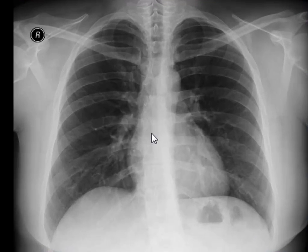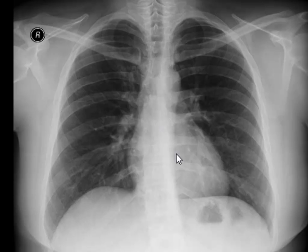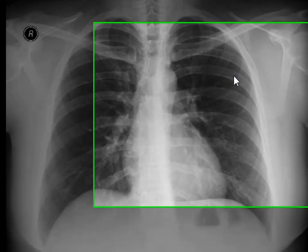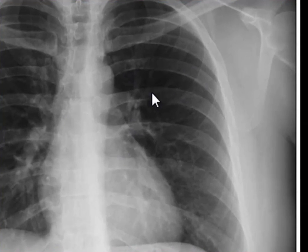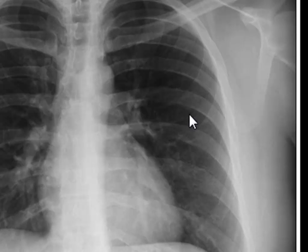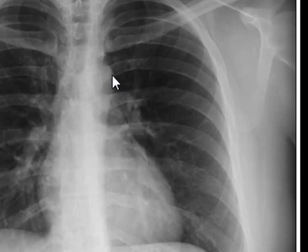We have a normal chest X-ray in front of us, and I want you to pay attention to the orientation of ribs — notice how posterior ribs are visible on a chest X-ray and how anterior ribs are visible on a chest X-ray. These are posterior ribs, all of them. This is a posterior rib, this is a posterior rib, this is a posterior rib.